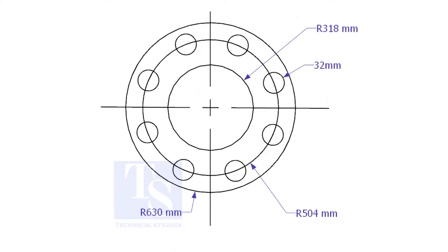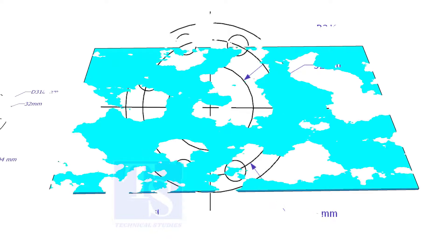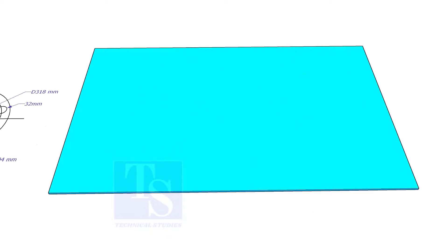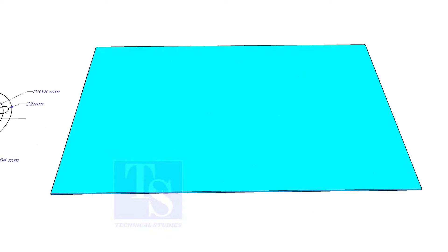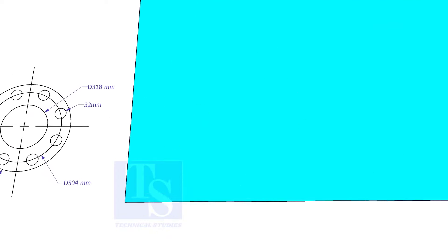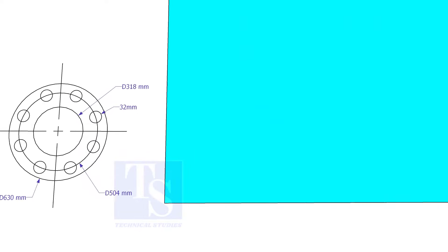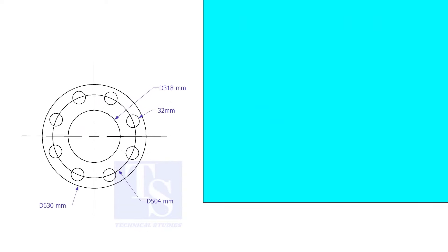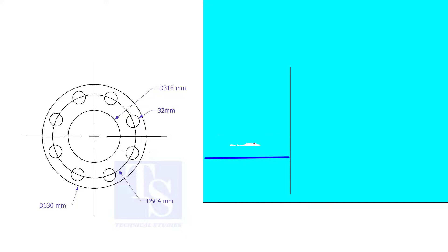Let us mark this flange. Draw a line 10 millimeters more than the half OD of the flange from the edge of the plate.